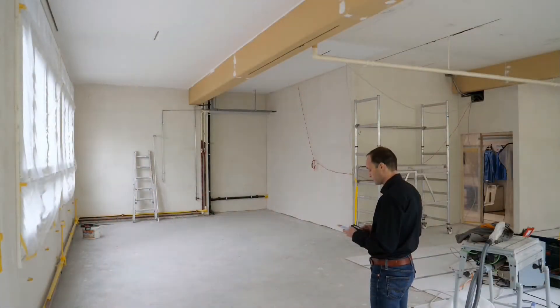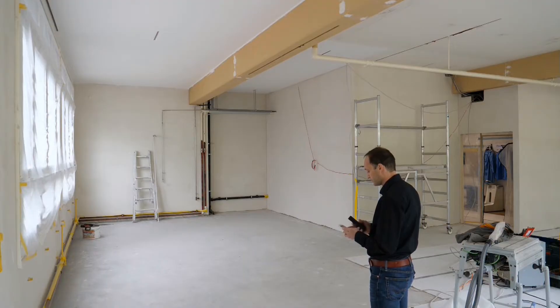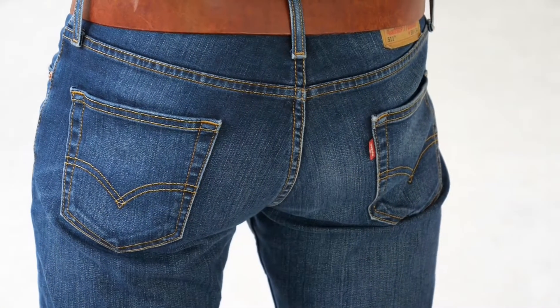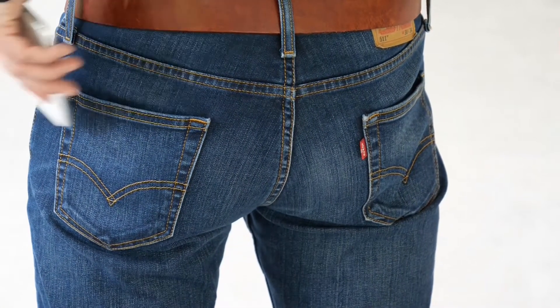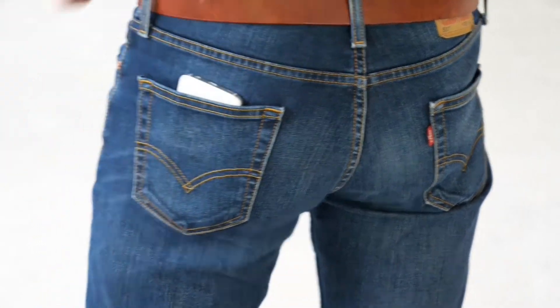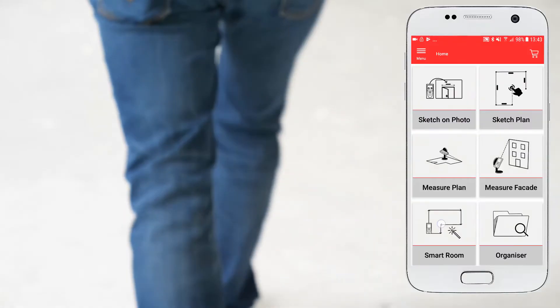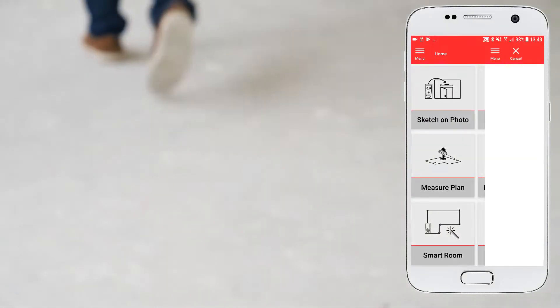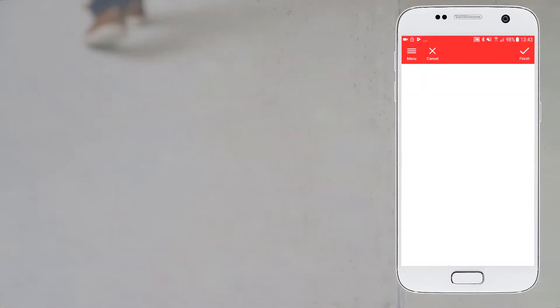Select the smart room function in the Leica Disto plan app. During the measurement process you can lock your phone and put it in your pocket. The app will keep receiving data from the Disto and your measurements won't be lost.